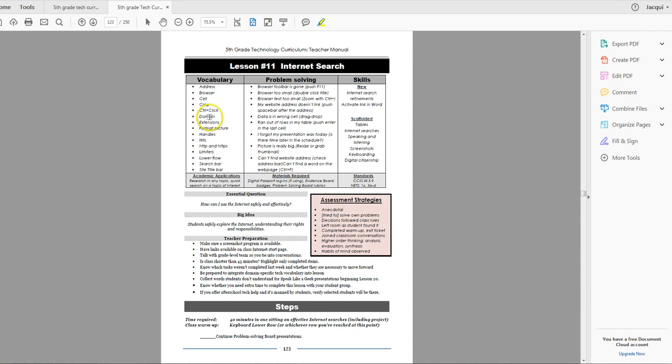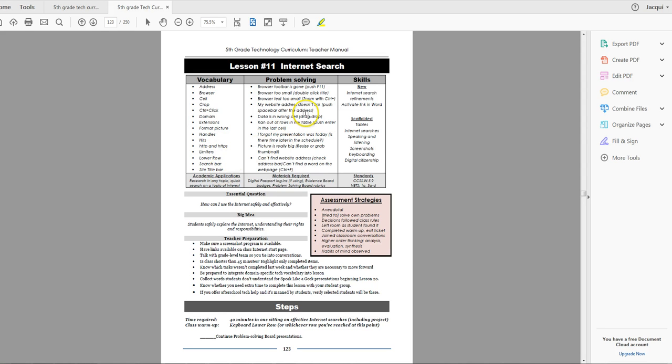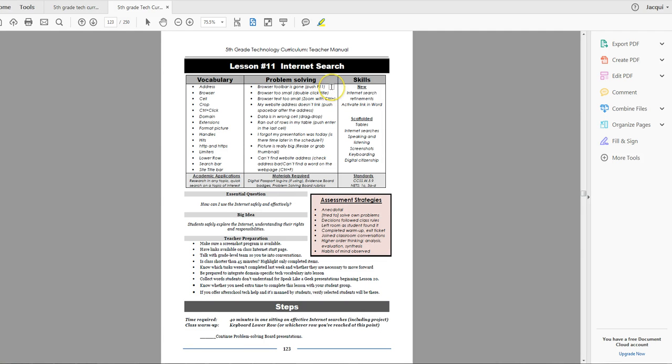So I don't think there's any new words here that students won't know, but they're certainly words that they want to be used to using as they're talking about Internet Search. I don't think there's any new problems that they haven't already faced, but go through them and you decide. For your students, there might be one. The browser toolbar is gone, so that might never have happened, and it's time that they knew what to do if that was the case.